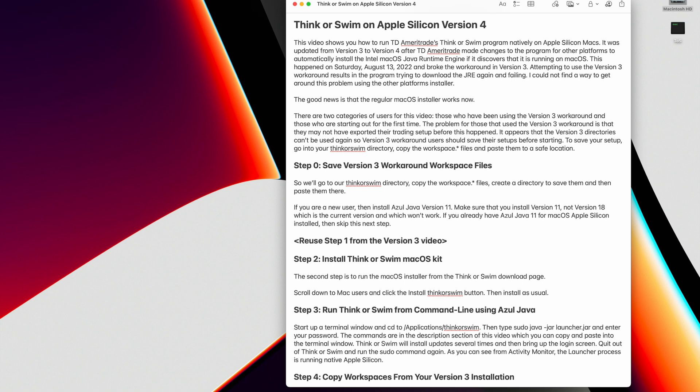Attempting to use the version 3 workaround results in the program trying to download the Java runtime engine again and failing. I could not find a way to get around this problem using the other platform's installer. The good news is that the regular macOS installer works now.